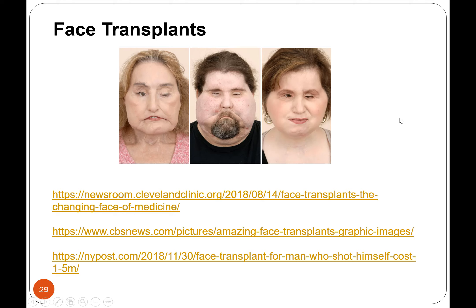Face transplants — my class last year was really curious about these. All of these people had lost their face through accident, some from attempted suicide or disease, and there were donor people who donated their faces. They were able to connect a whole face onto these people. If you're interested in face transplants, look through these articles — pretty fascinating technology.